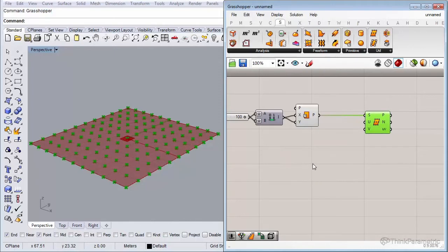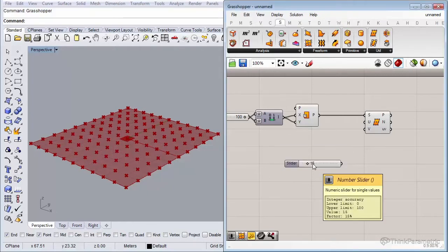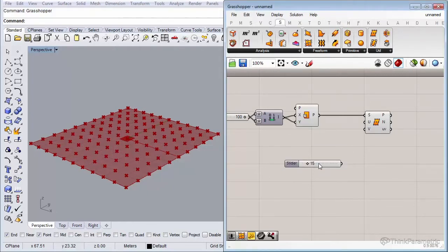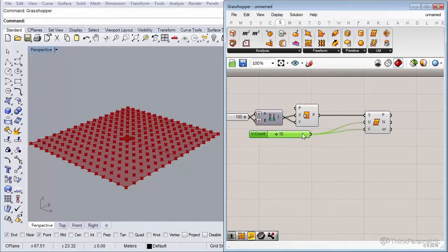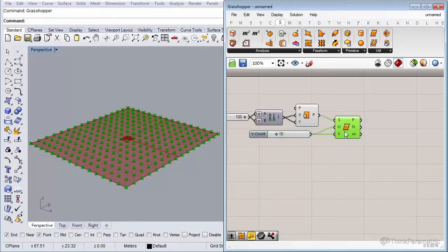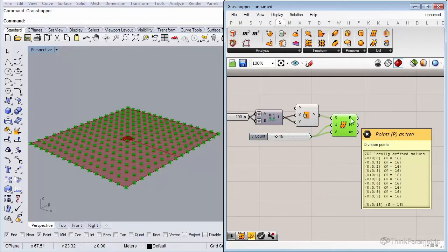Let's insert a number slider with 15 by double-clicking the canvas and typing 15, then hit Enter. Connect the 15 to both U and V, so we have 15 divisions — which gives us 16 division points — set in each direction.